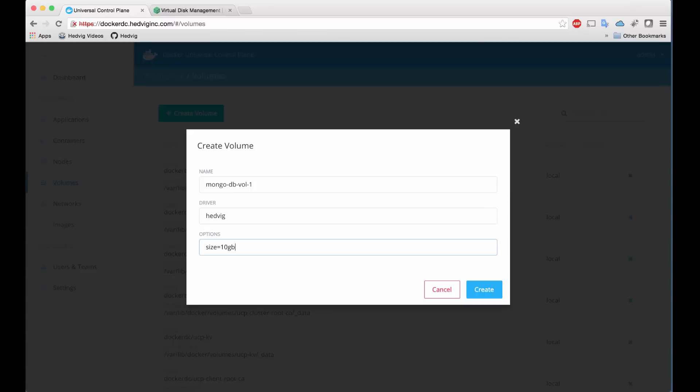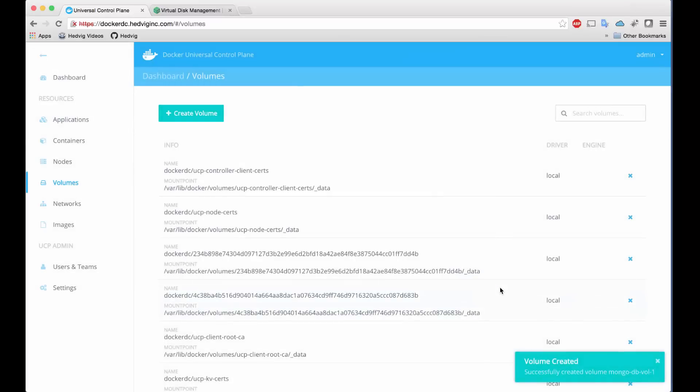For the demo, we'll do a simple default 10 gigabyte volume. For every action we take, we'll see a confirmation notification in the lower right of our screen, as shown here.